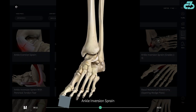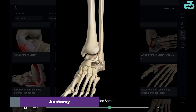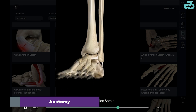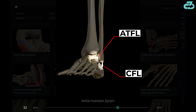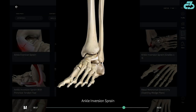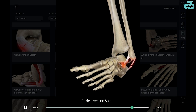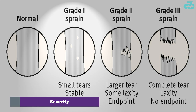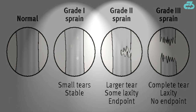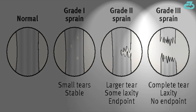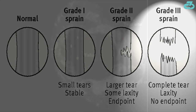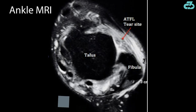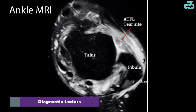An inversion ankle sprain stresses two lateral outer ankle ligaments: the anterior talofibular ligament (ATFL) and the calcaneal fibular ligament (CFL). Ankle sprains are classified into 3 grades with increasing severity: mild grade 1 tear, moderate grade 2 tear, and a severe grade 3 complete tear. However, these grades aren't cut and dry because diagnosing ankle sprains is an inexact science.